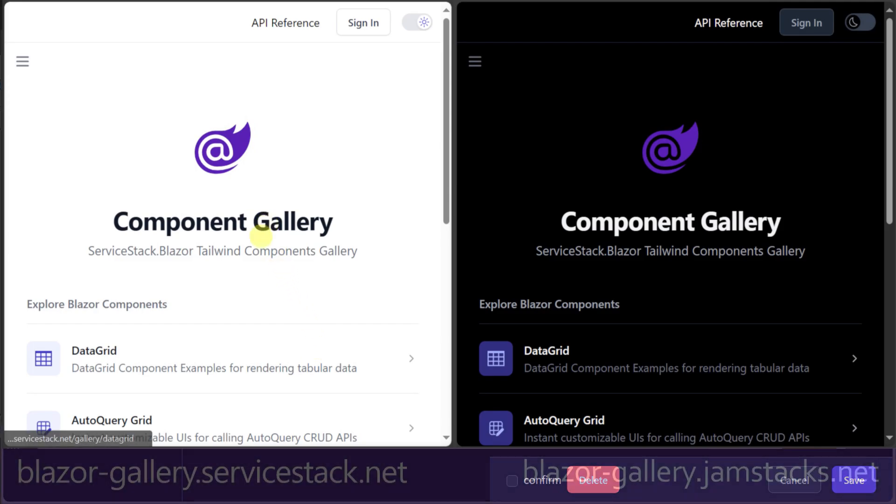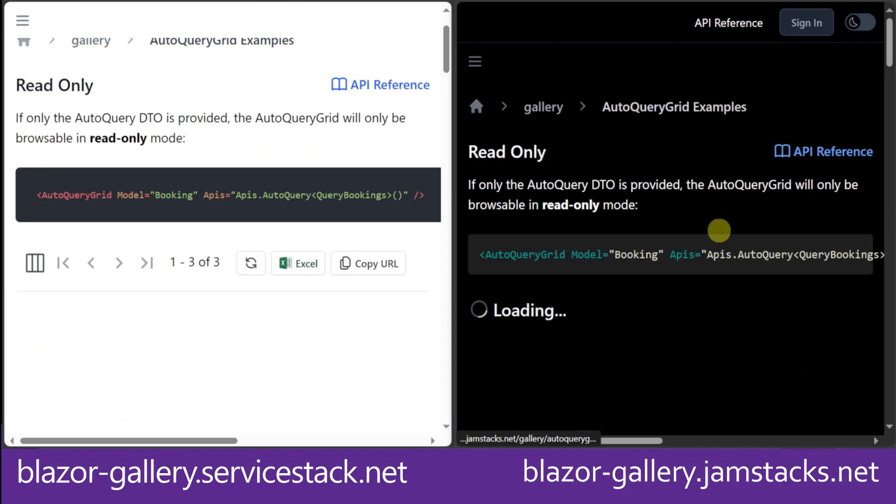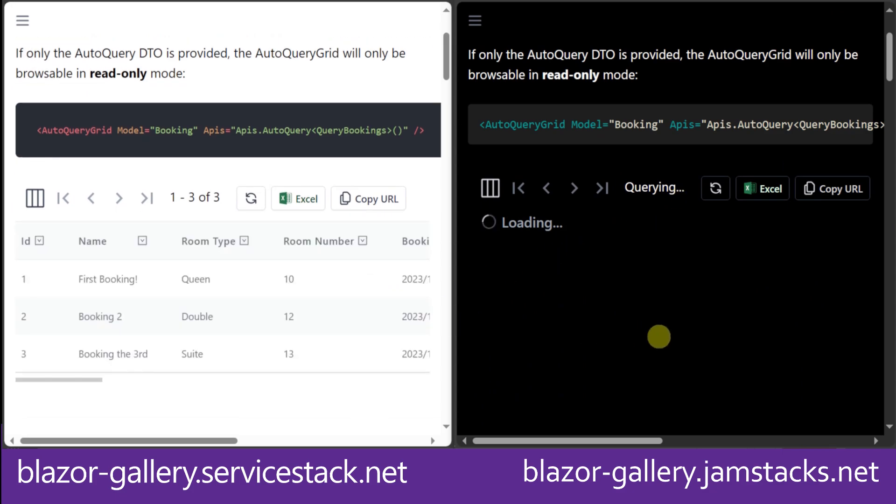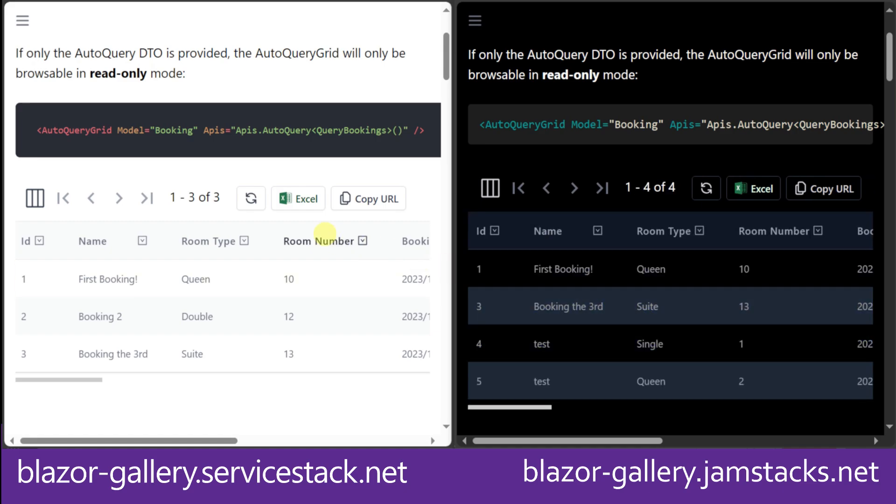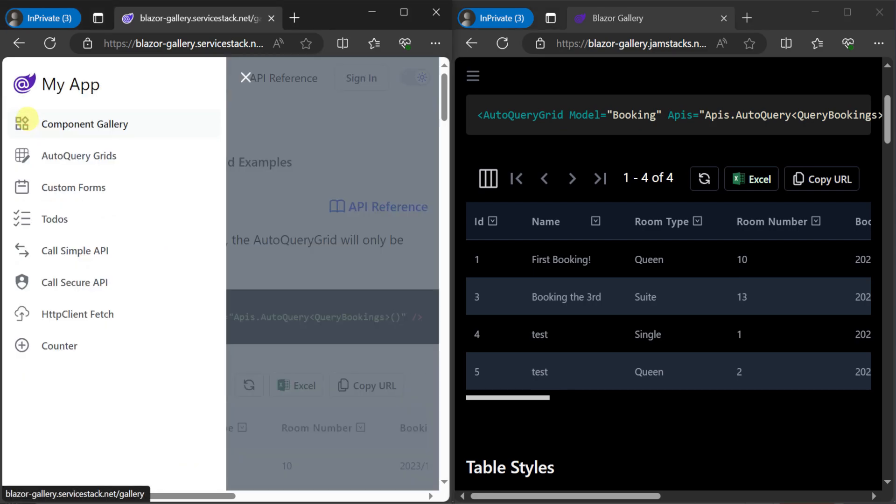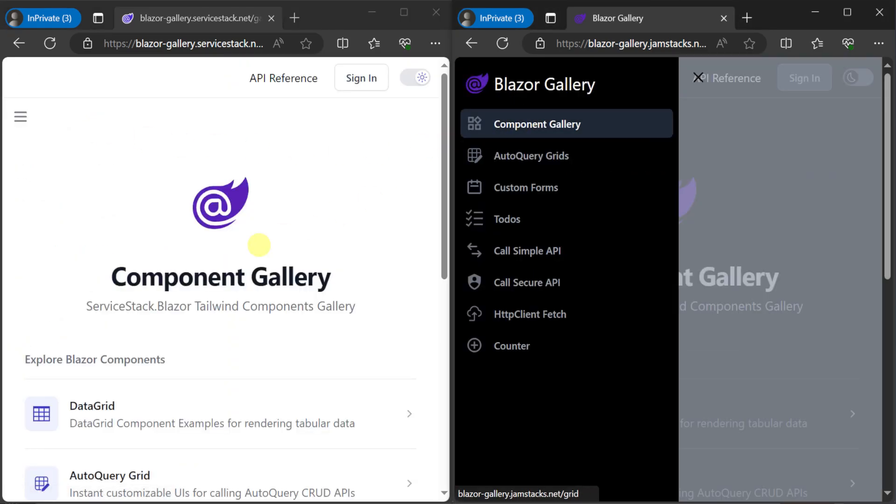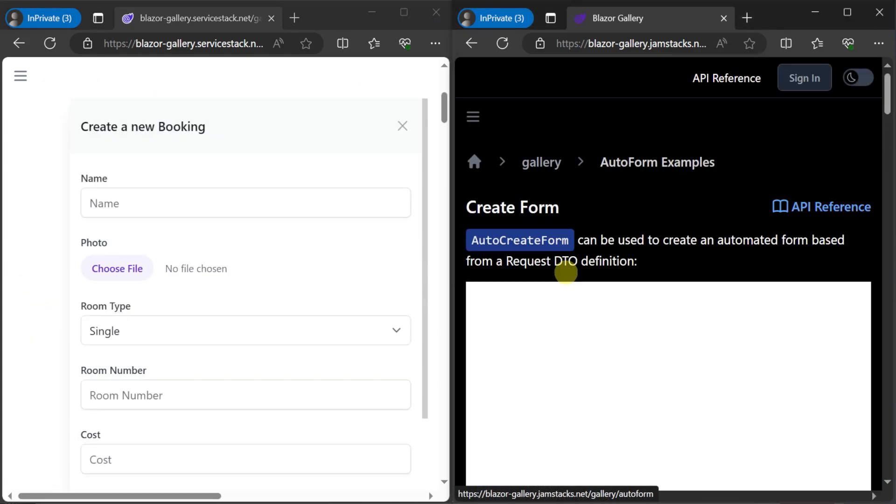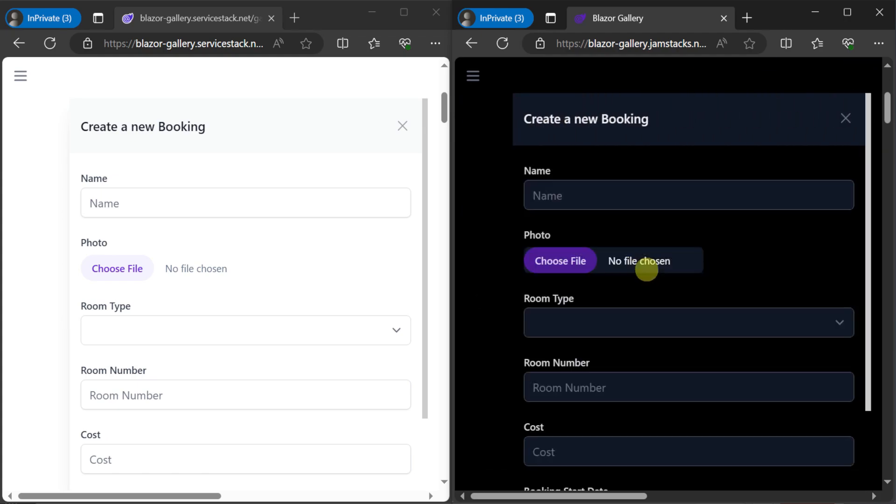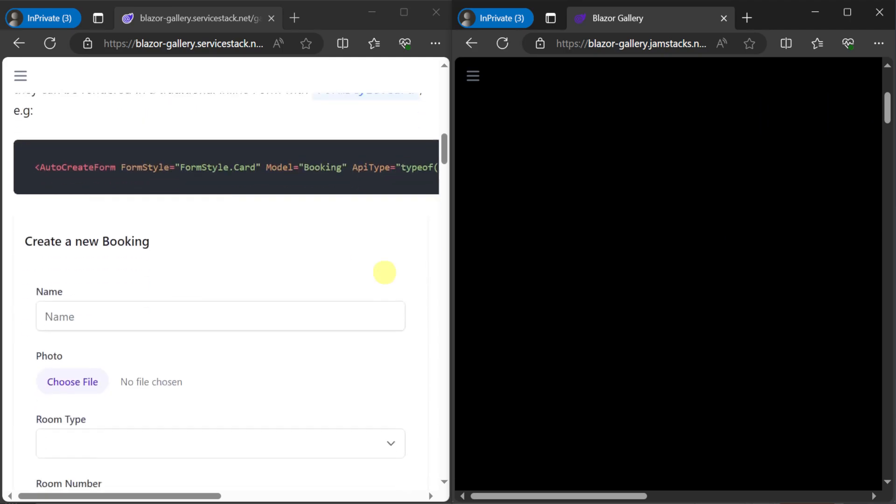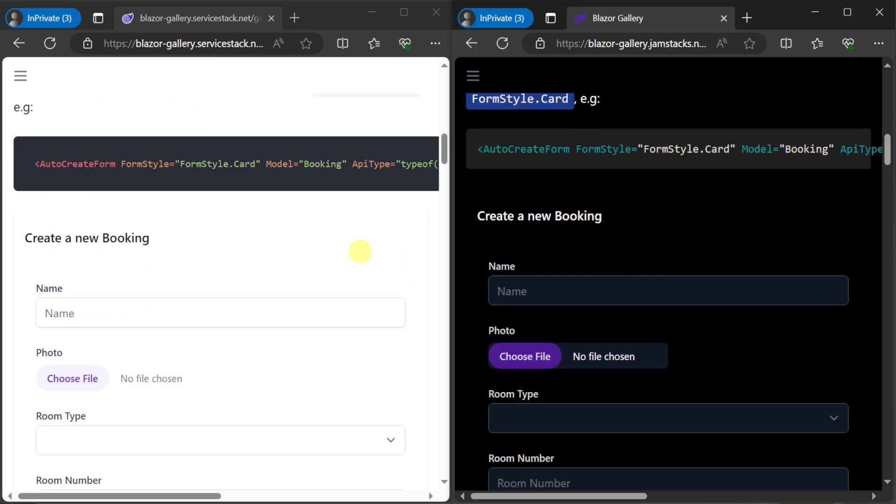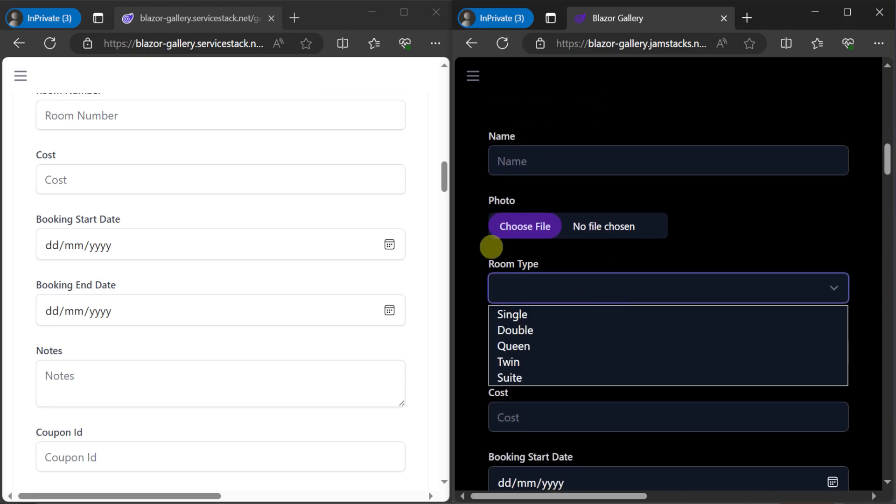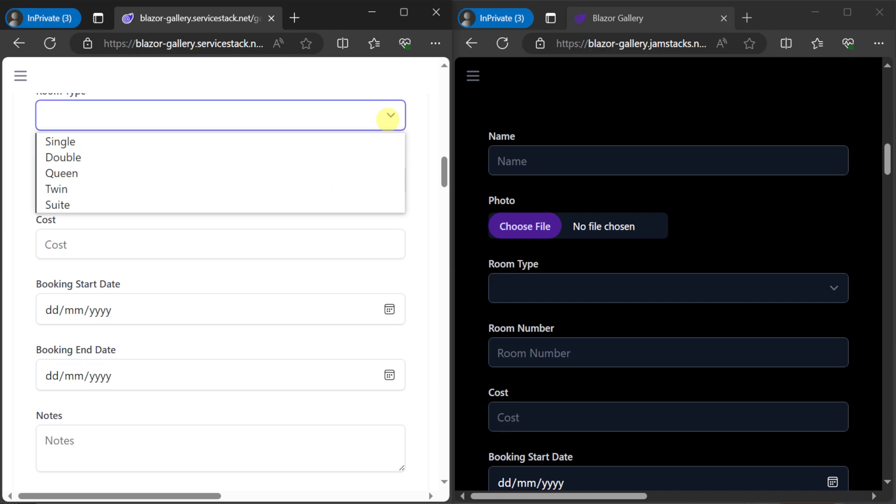To have a look at the other Blazor components in the ServiceStack Blazor library, we can use either of the hosted Blazor Gallery sites at blazor-gallery.servicestack.net which runs the Blazor Server Interactive Render Mode or blazor-gallery.jamstacks.net which runs the WebAssembly Interactive Render Mode. Both of these deployed projects have the same usage of the ServiceStack Blazor components in their UI.